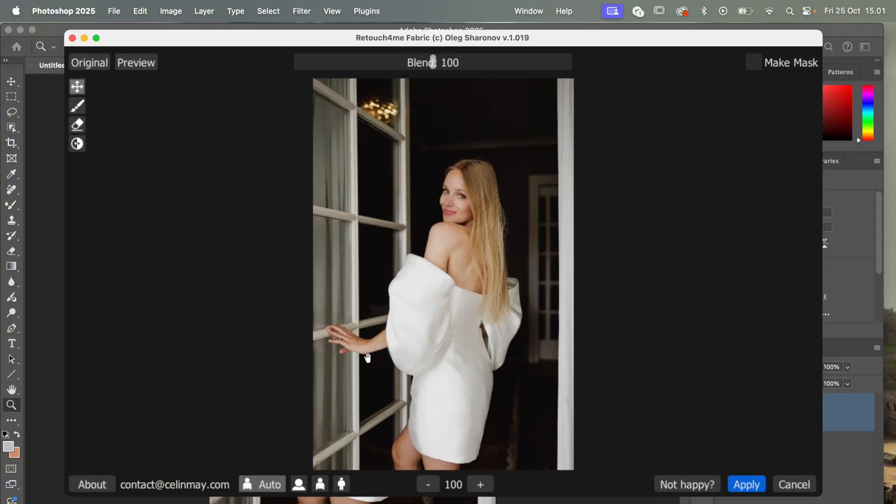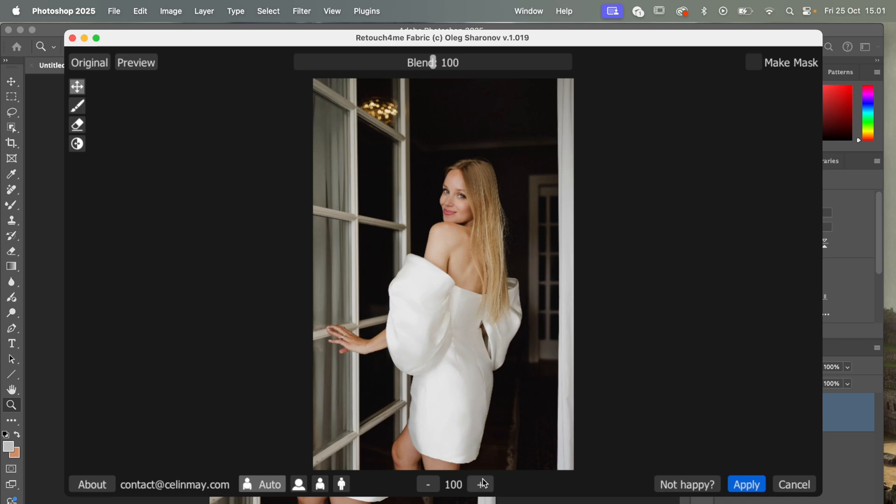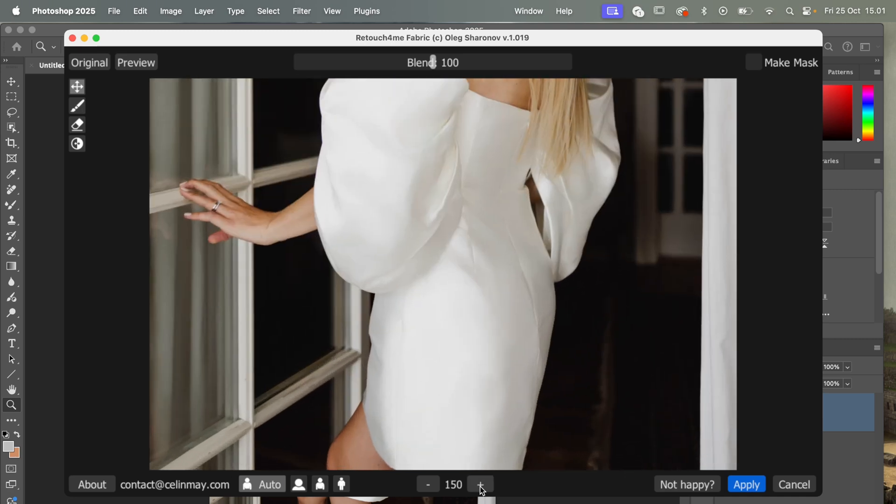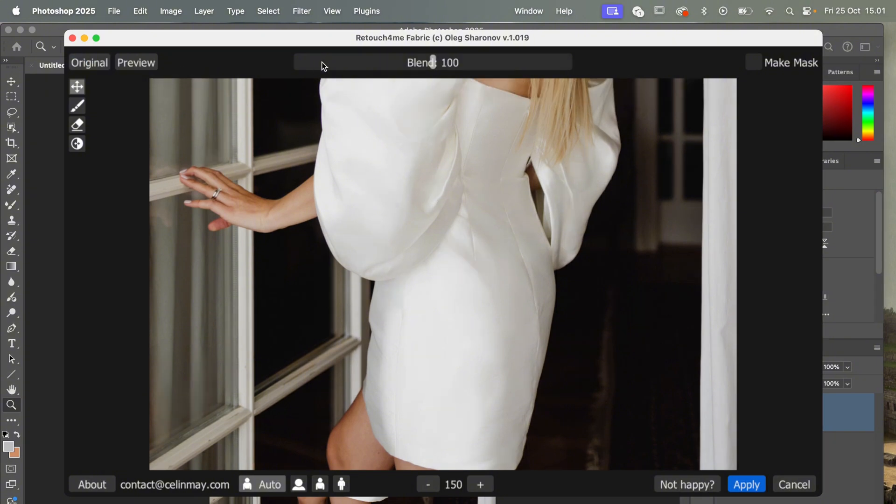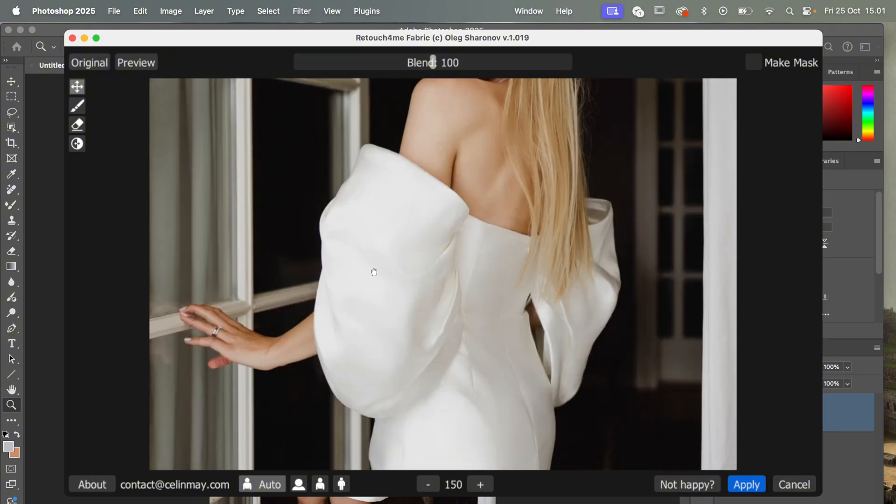Let me - this is already the result. I can also show you the before, and this is the after. You can see it especially here in this area - before and after.